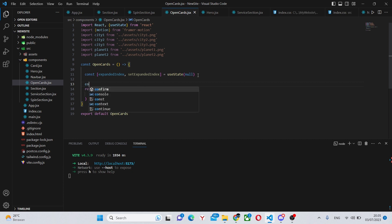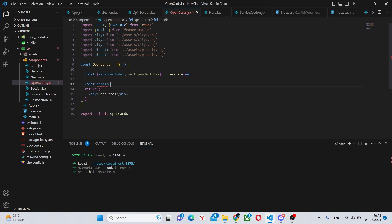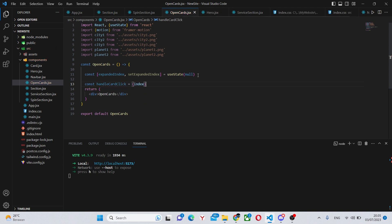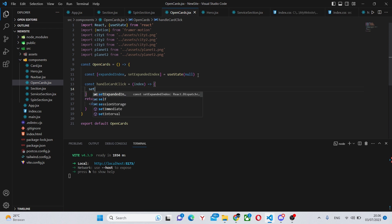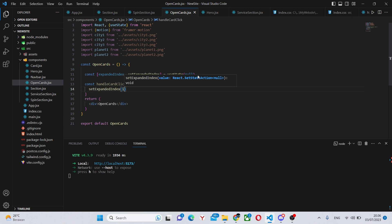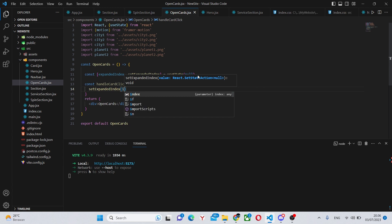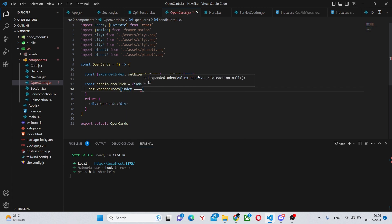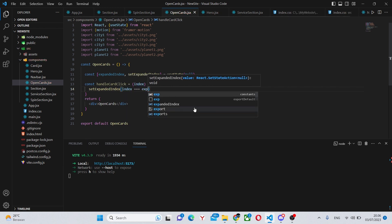Next we can say const handleCardClick equals index, create the arrow function, and in here say setExpandedIndex to index.